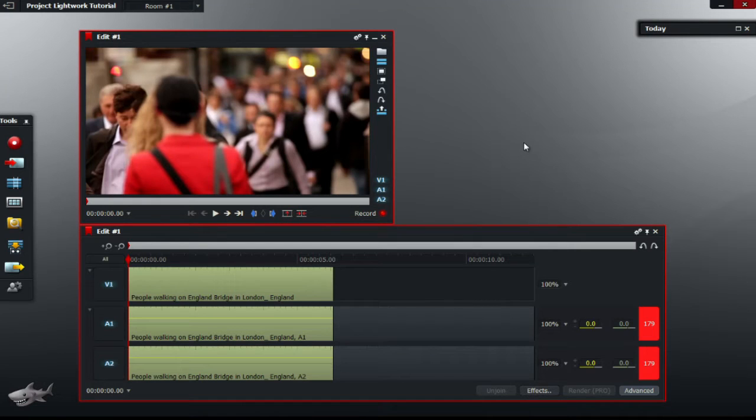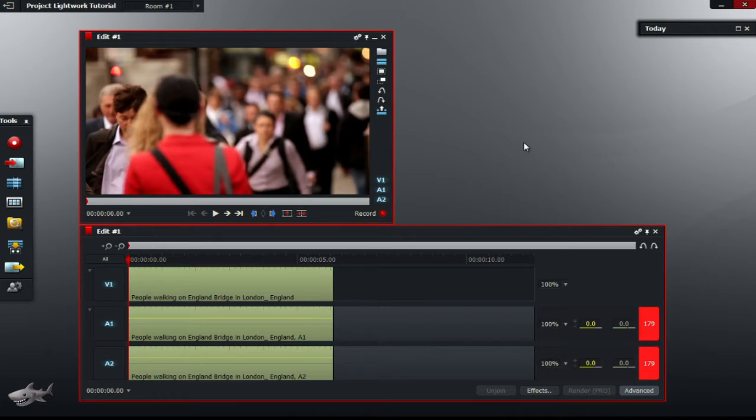Hey YouTube, this is Lightworks Tutorials with a video on common problems in Lightworks. Today we're going to be having a look at how to add text.